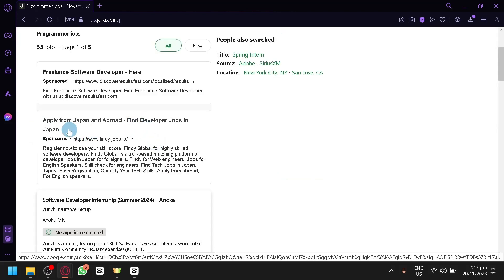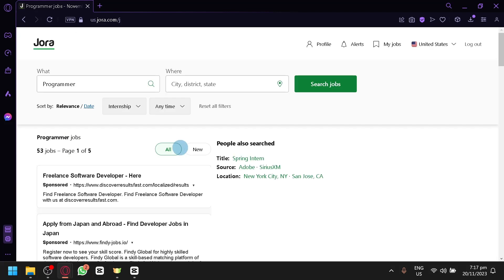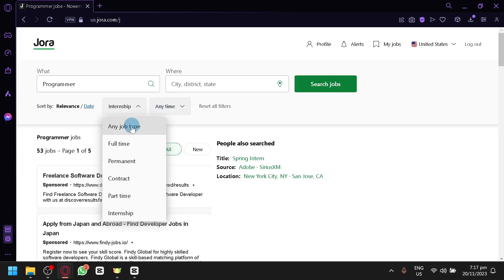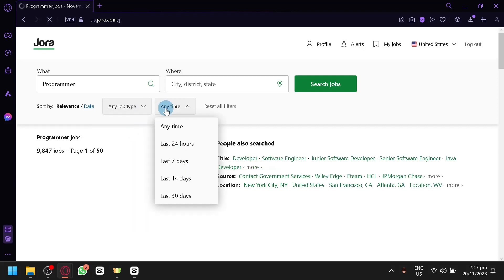And one of it is, for example, Arrive from Japan and abroad - Find developer jobs in Japan as you can see here. You can also change it. Let's change it back to any job type over here.